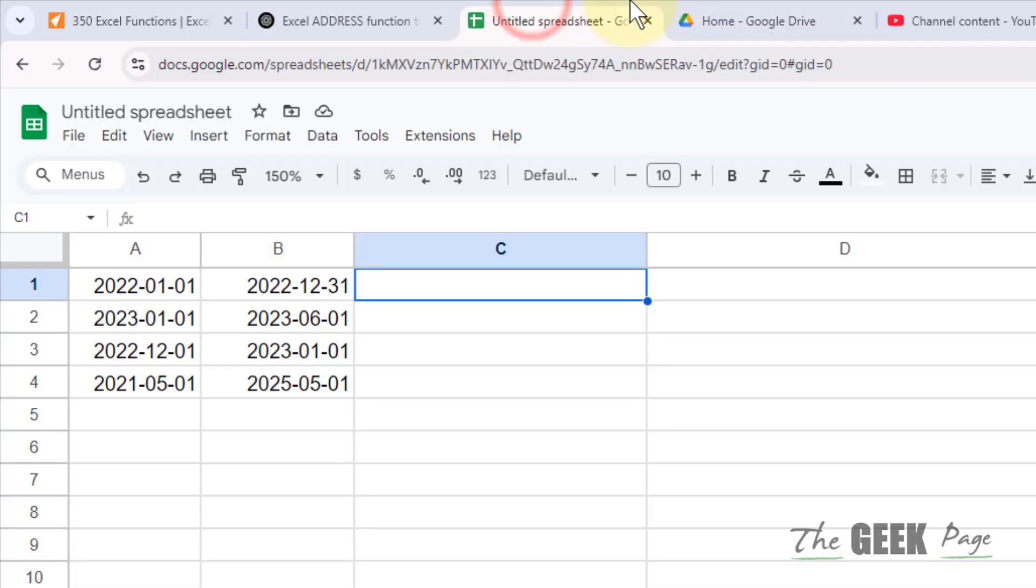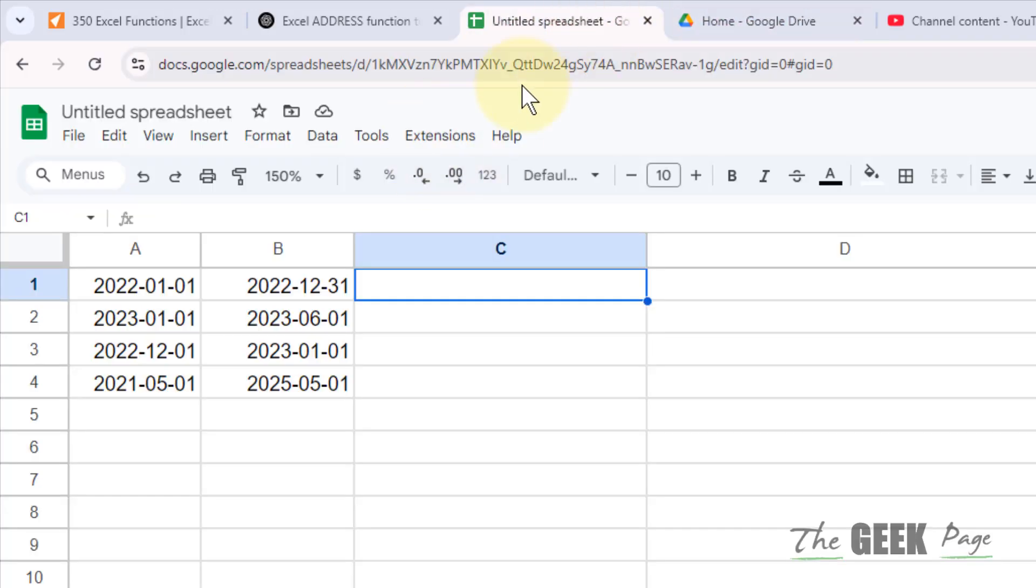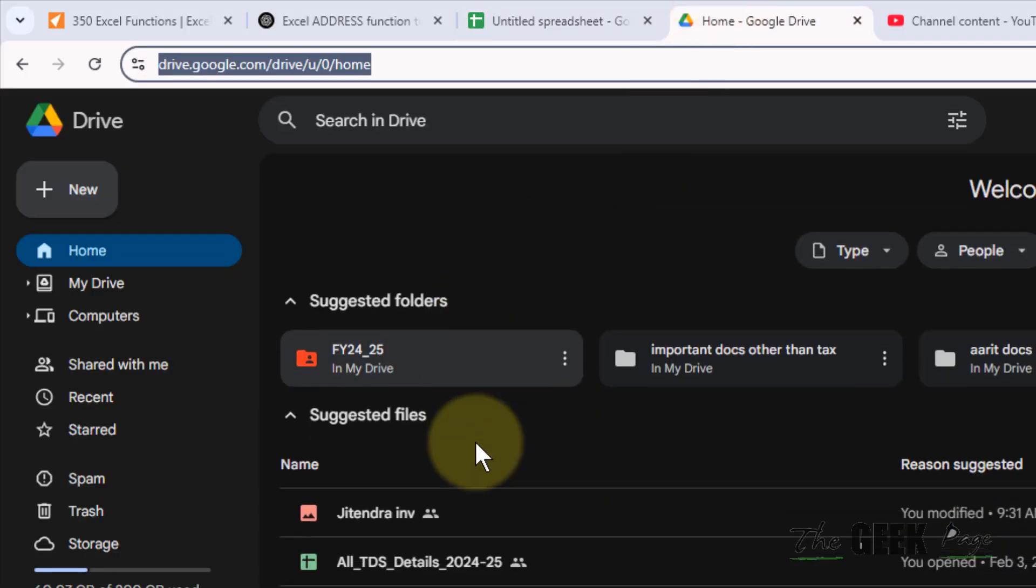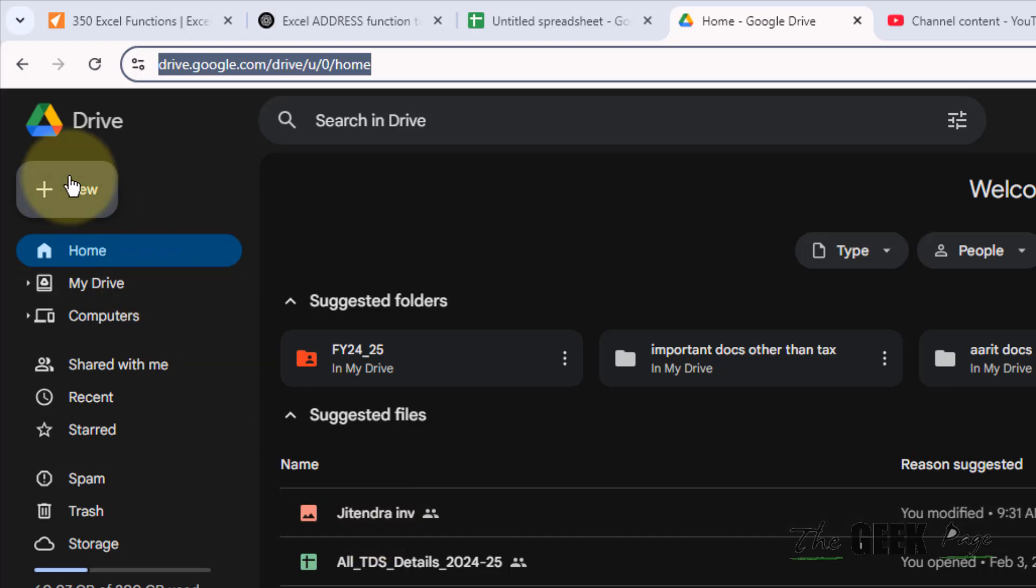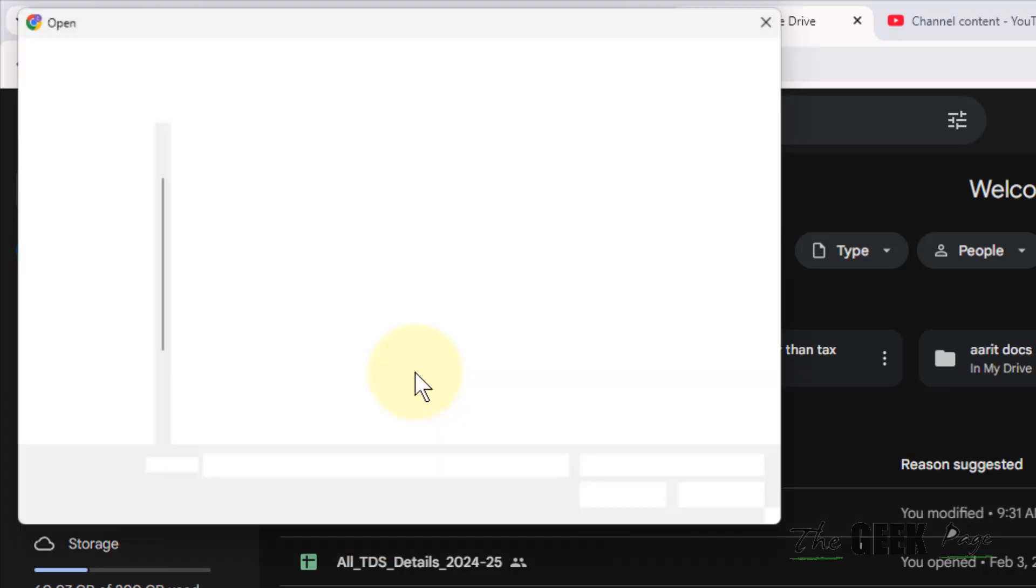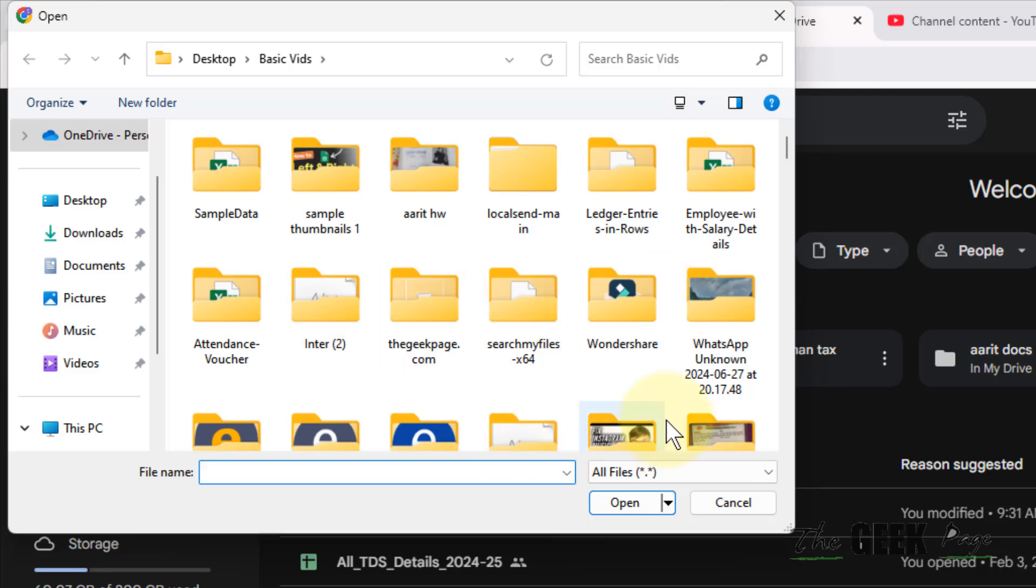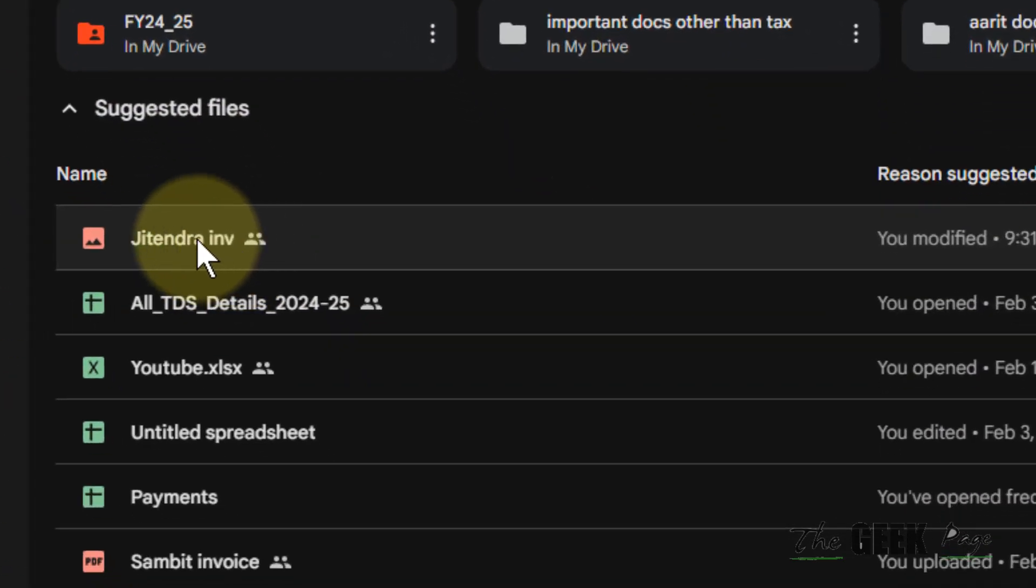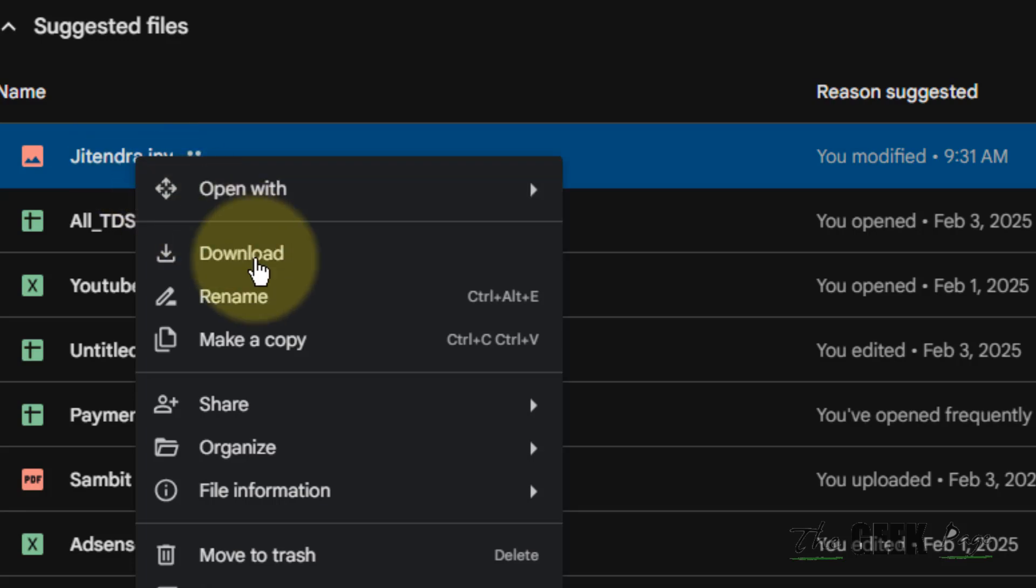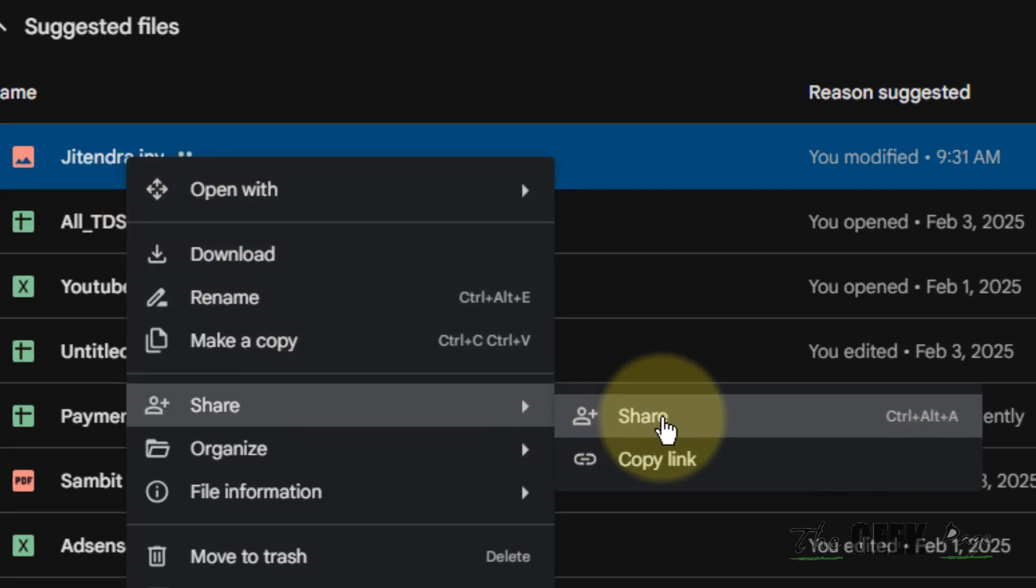Account with the same user ID and password as Google Sheets. Now find out that PDF, and if that PDF is not there, just click on New and click on File Upload and upload it from your computer. Once you have uploaded it, right-click on it and choose Share.